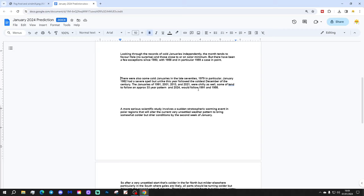Some tend to follow an approximate 33-year pattern, and 2024 will follow 1991 and 1958.